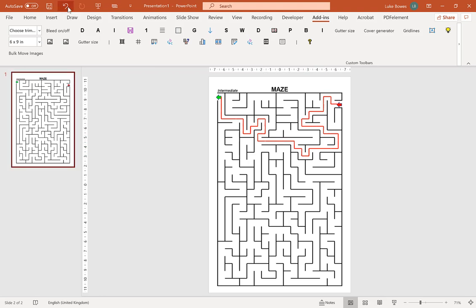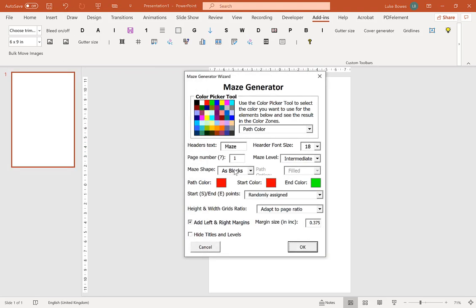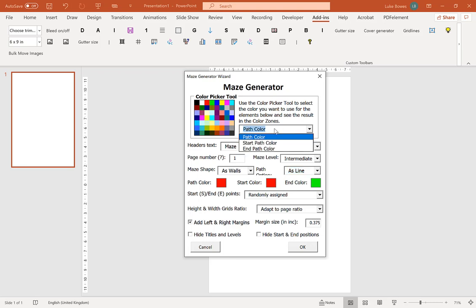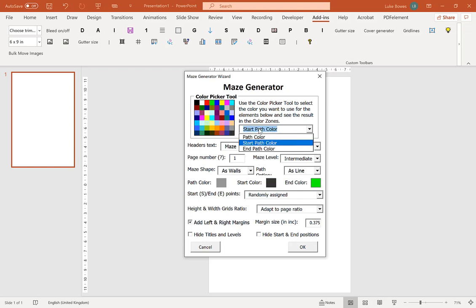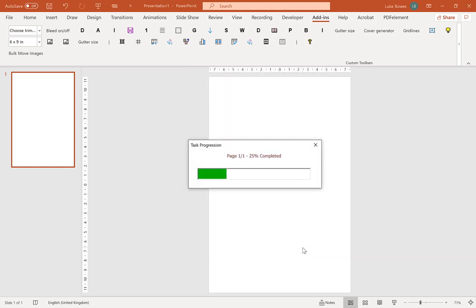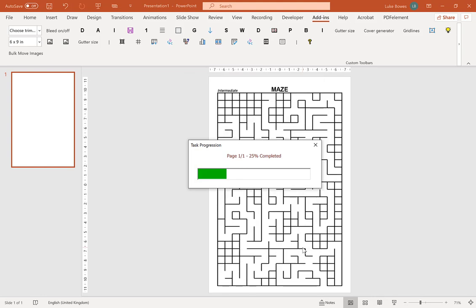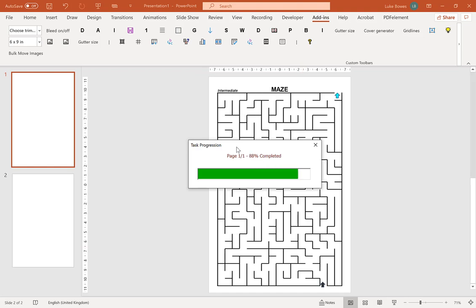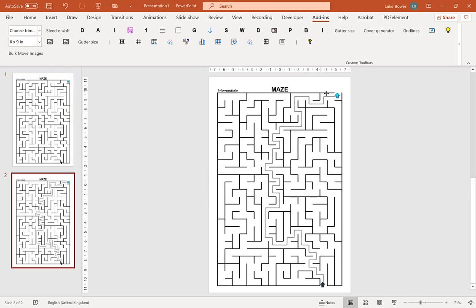So if you undo that once more, go back into the maze generator. And then now this is the next option that you may find useful is the path color. In examples it was red. So you can use the color picker up here to choose a pathway color. And then you can also choose the start point color and also the end point color. So as you can see here we have the blue arrow and the black arrow and the gray path.